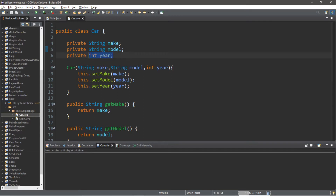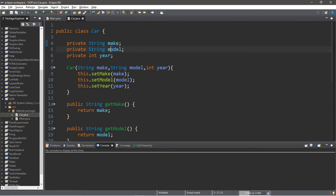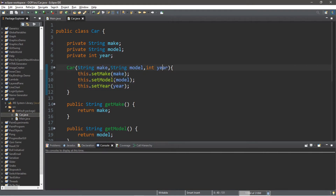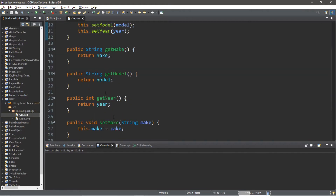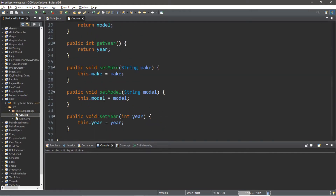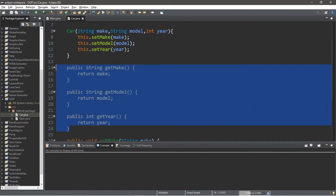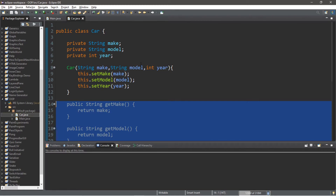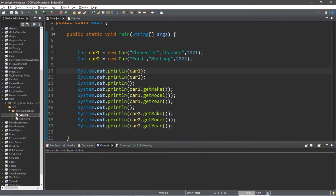We're going to be using some encapsulation in this video based on the last video on encapsulation. We have some private variables: a private make, model, and year. We have a constructor for this Car, and when we receive each of these arguments we're going to call the appropriate setter method to assign each of these values. We also have getter methods for each of these values.